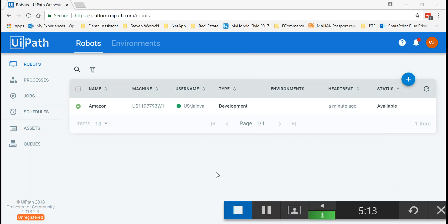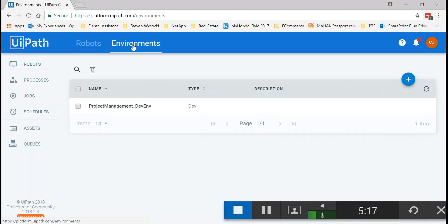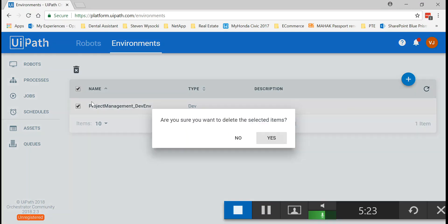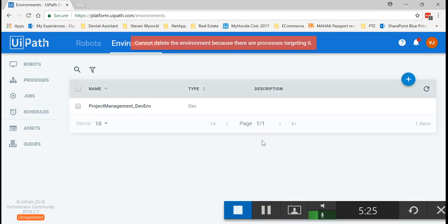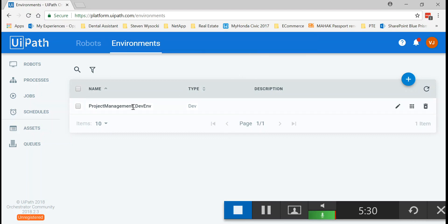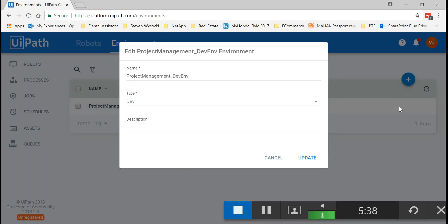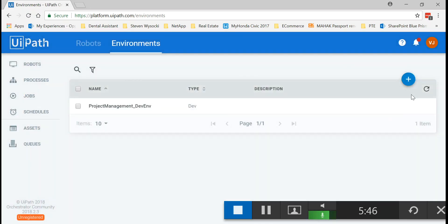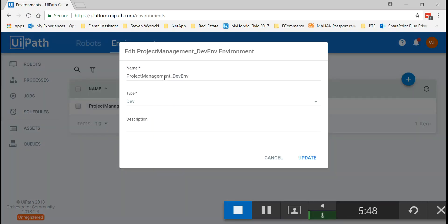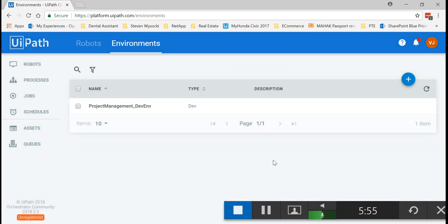So next we go to the environments tab. We see here that there's already an environment that has been created. Actually I'm gonna delete this one. Cannot delete the environment because there are processes targeting it. If you have an environment you can use it. If not, that's also fine because it's a dev environment. You can also create one. I'm gonna show you. It just says name and the type of environment. I could have changed the name at least. The trial version that we have the unregistered version, but either ways you can just simply create an environment.